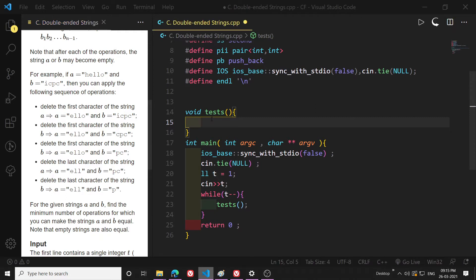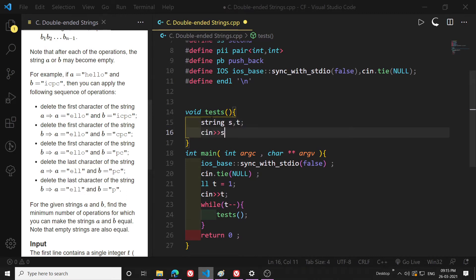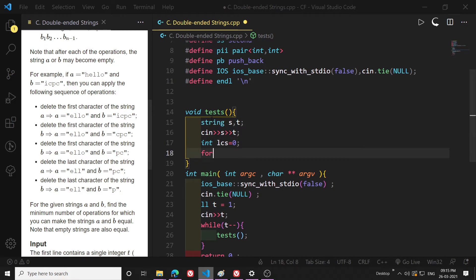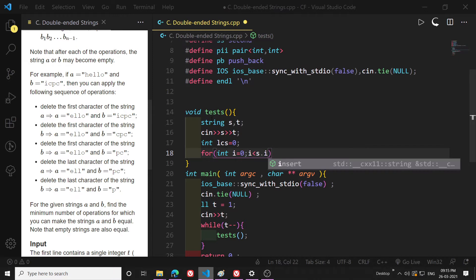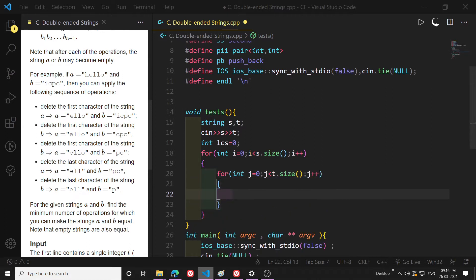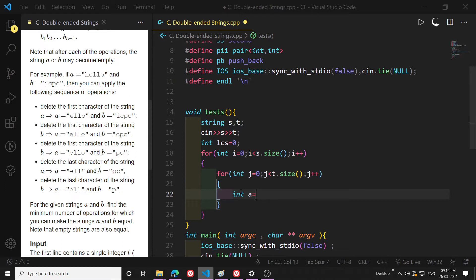Now let's code it — it won't be a very long code. First I declare strings s and t and take input. Then I write a variable `longest_common_substring` equal to 0. I write a for loop: `for int i = 0; i < s.size(); i++`, then another loop: `for int j = 0; j < t.size(); j++`. Inside, I make two variables: `int a = i` and `b = j`, and a temporary variable `length = 0`.